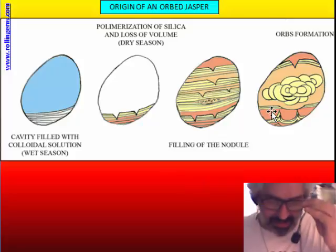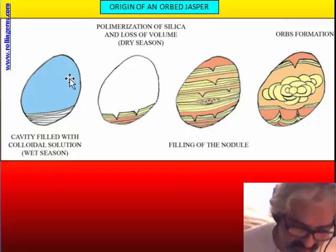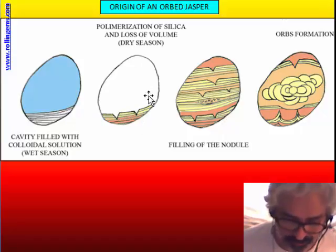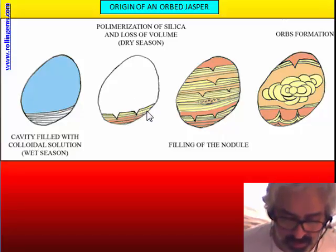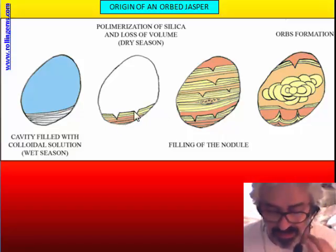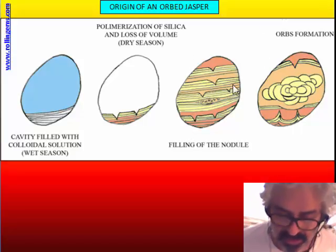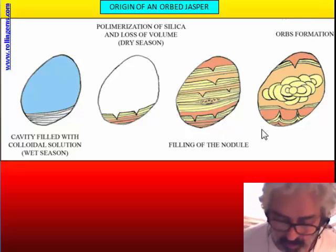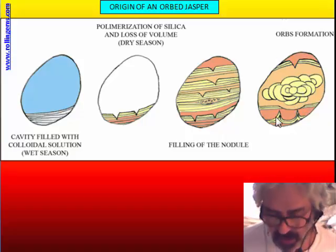The cavity is filled by water that leaves lamina upon lamina. During the dry season there is loss of volume and the formation of desiccation cracks. After the filling of the nodule, secondary phenomena occur: convolution because of the load of jasper inside the nodule, and deformation of the orb as a very late phenomenon.